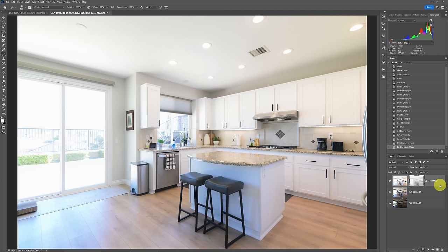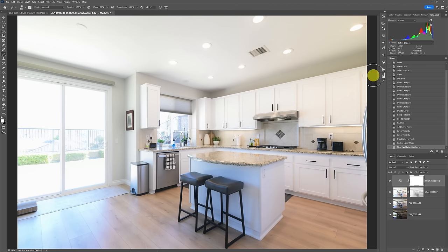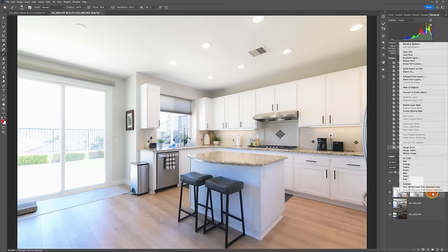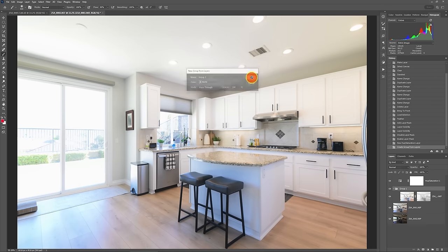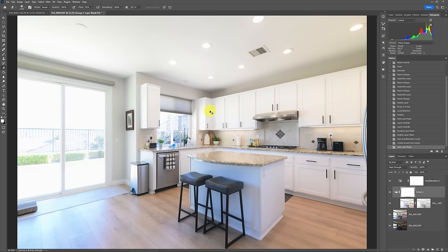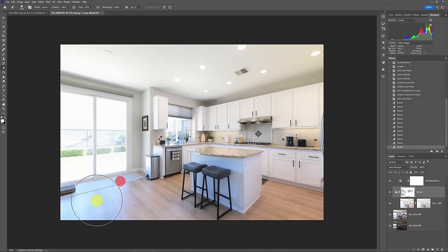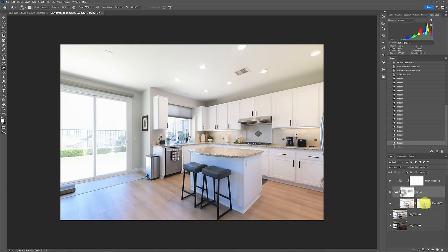Before going further, add a Hue/Saturation adjustment layer now via Layer > Adjustment Layer > Hue/Saturation — we'll come back to it later. Then take the bright exposure layer, put it in a group by right-clicking and choosing Group from Layers. Add a layer mask via Layer > Layer Mask > Reveal All. Now you can erase areas where you don't want so much ambient, using about 30% flow. We've already got a head start from the luminosity mask below, so this gives us more controlled blending of the ambient exposure.